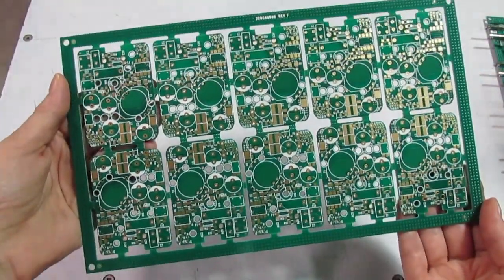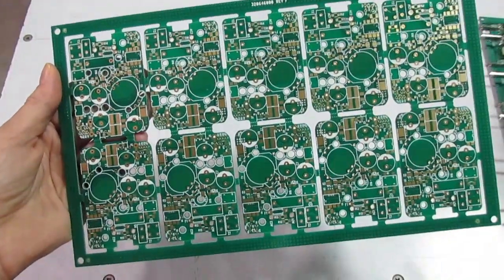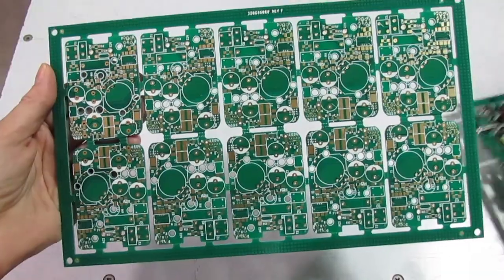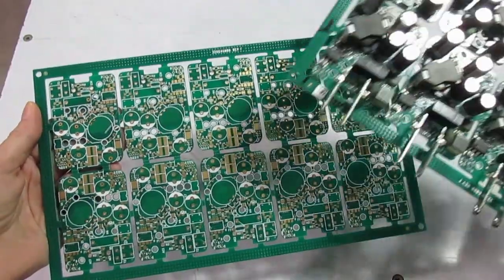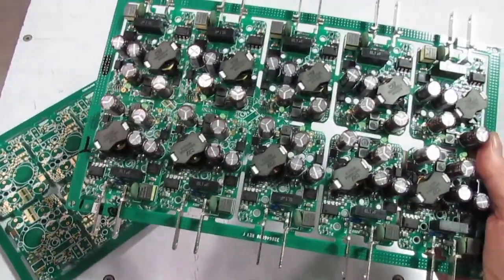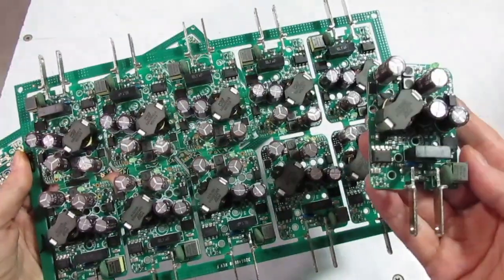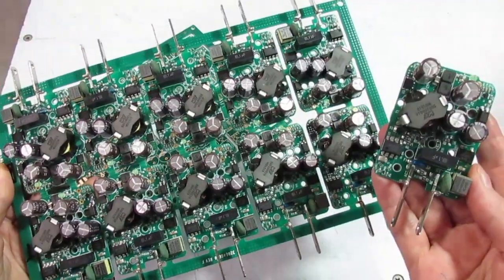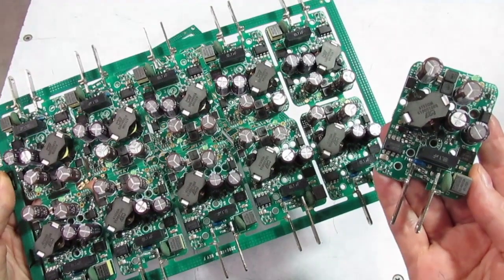Printed circuit boards are typically fabricated in arrays, and after they go through the assembly process, the individual boards are separated or depaneled.